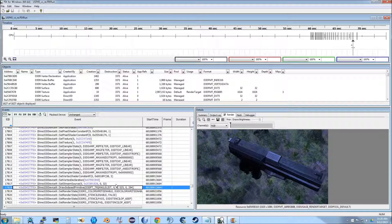The way DirectX 9 works, for something to be drawn a lot of state information has to be set up: vertex information such as position, normal, texture coordinates, projection matrices, pixel information, what textures you are using, how to sample them, etc.